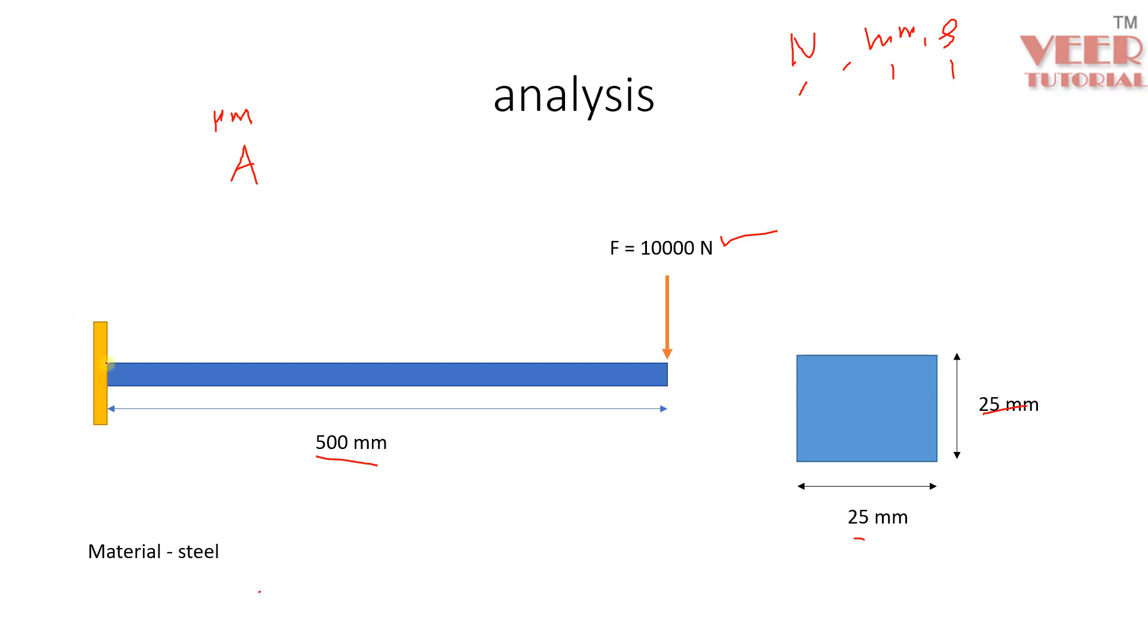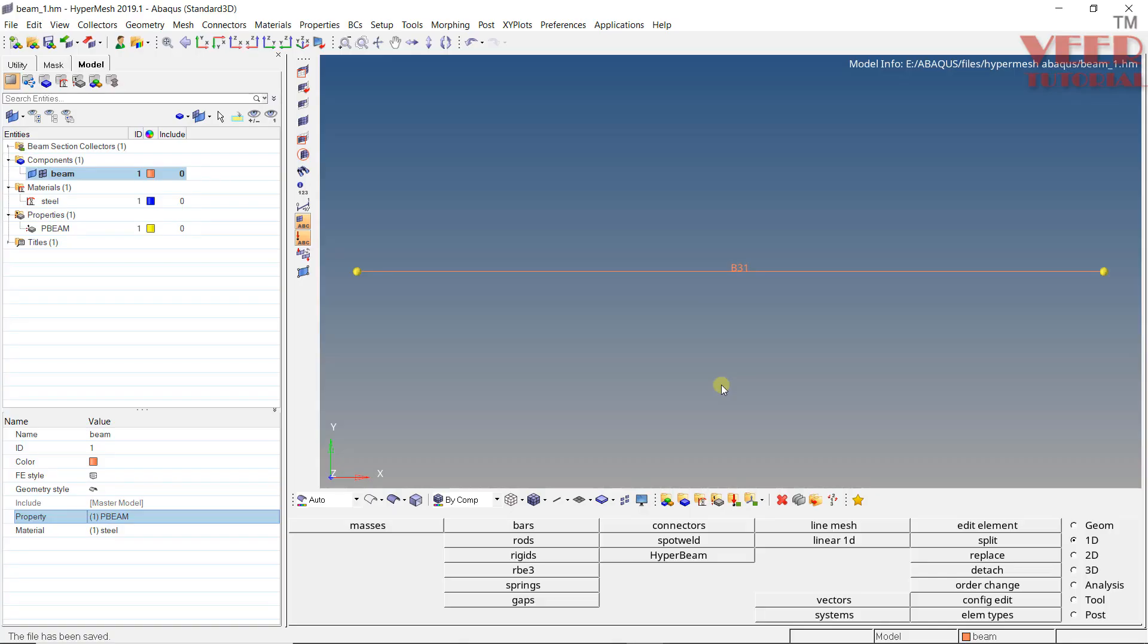You can see this beam is fixed from the left side and on the right side, the load is applied in vertical downward direction. And this is the value of force. So now let's go to Hypermesh. After we create the property and we have done the meshing, now we need to define the loading and boundary condition.